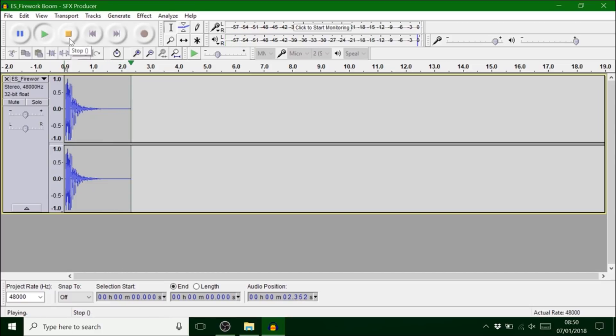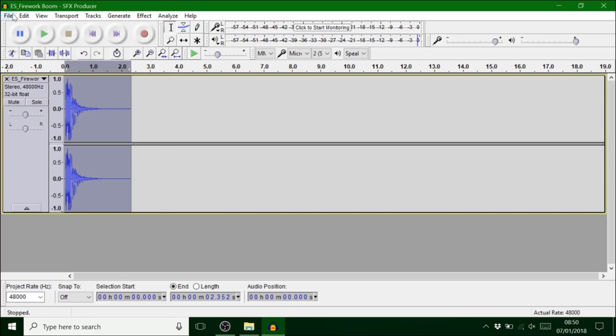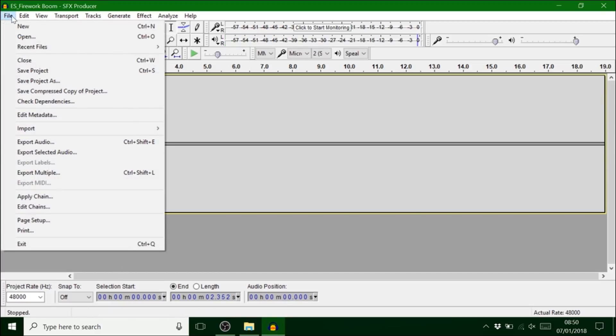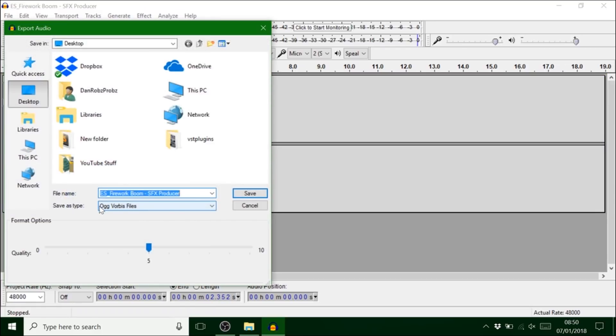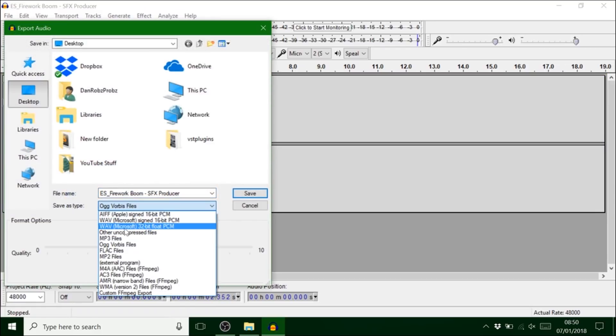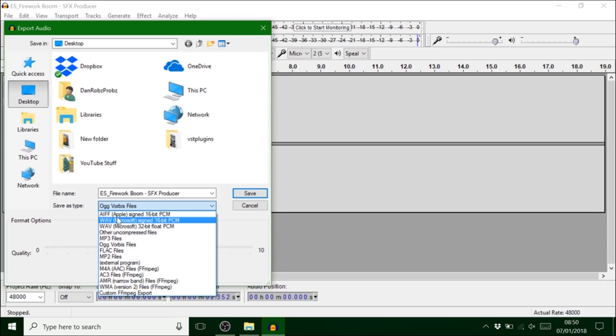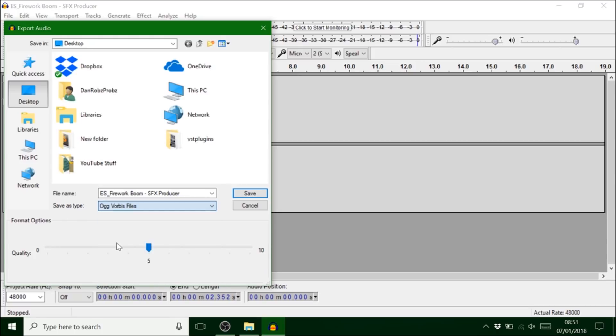But all you need to do is file. Export audio. And change it to this. OGG. Because normally on here it's set as a WAV file. So you need to change it to this.